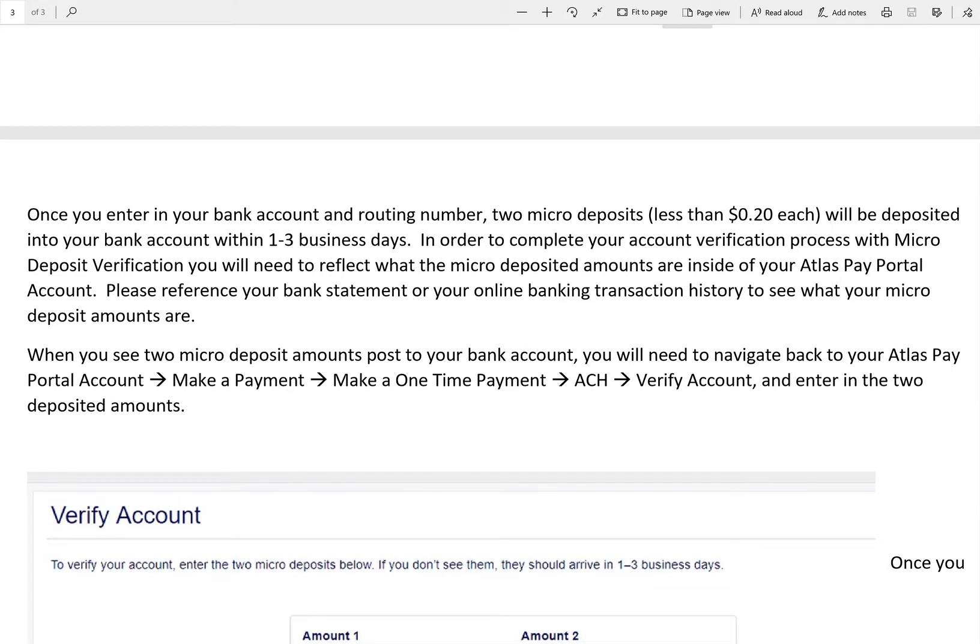Within one to three business days, two micro deposits will be sent to the bank account that you entered in. These amounts are not to exceed 20 cents each.